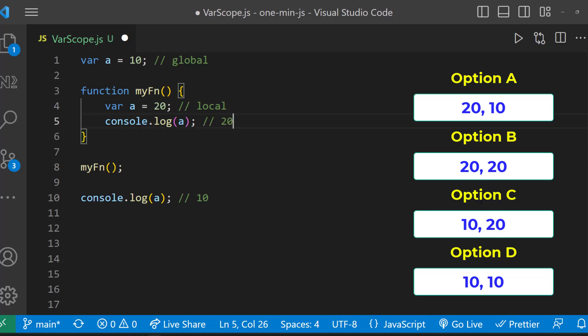The execution starts from top. When it comes to line number 8, as the function is called, the execution goes to line number 4. There the value of a is going to be 20. And so in the next line, a will be printed as 20.